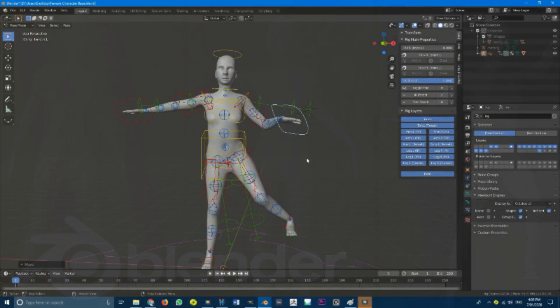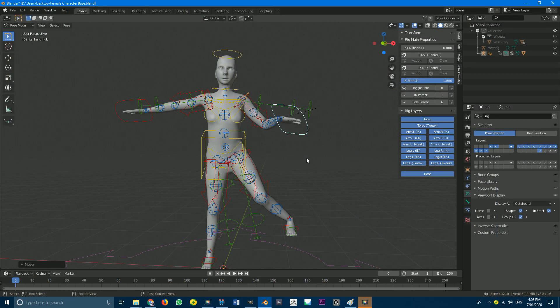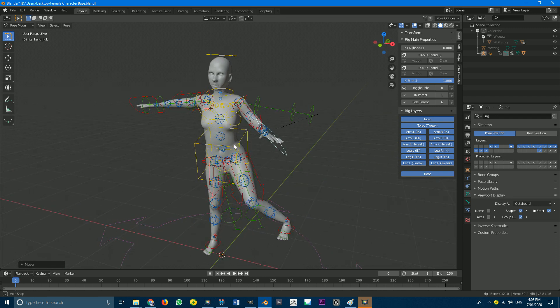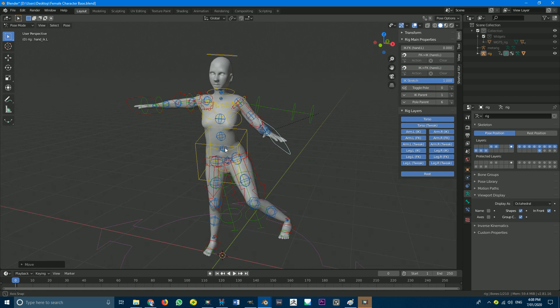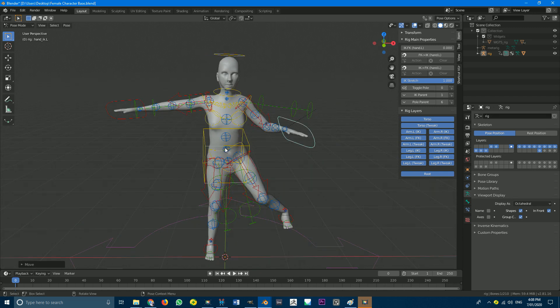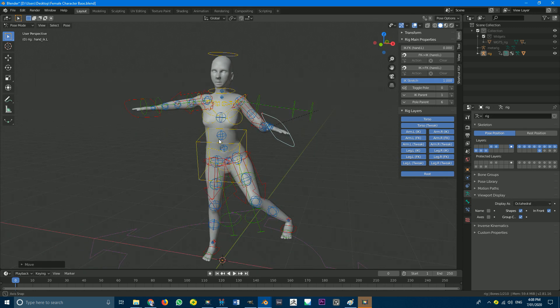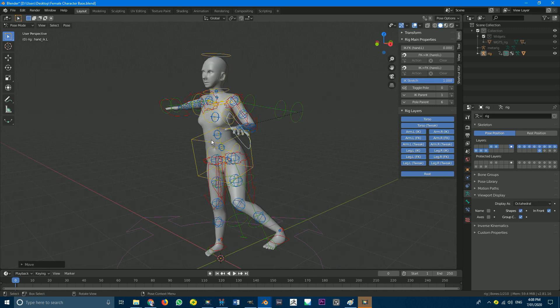Hey, and welcome to another Blender tutorial. So maybe you've wanted to rig something before, but you don't really know much about rigging. It just takes too long. Well, there's something really awesome in Blender.